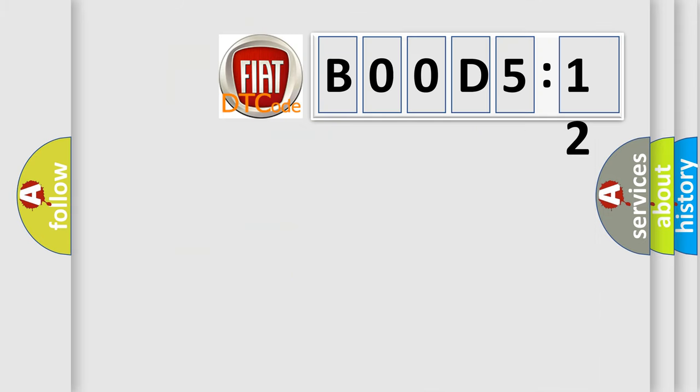So, what does the Diagnostic Trouble Code B00D5-12 interpret specifically for Fiat car manufacturers?